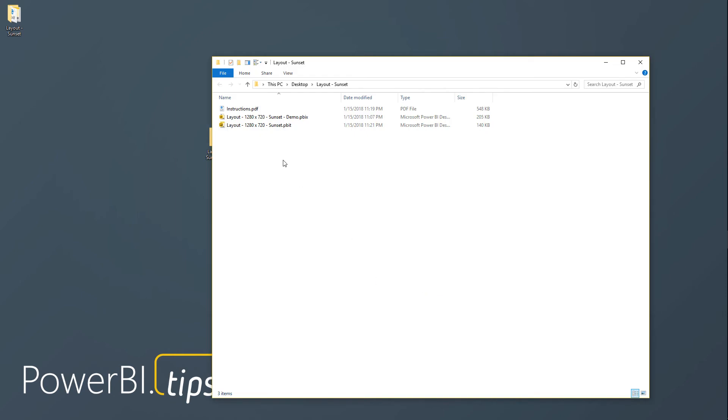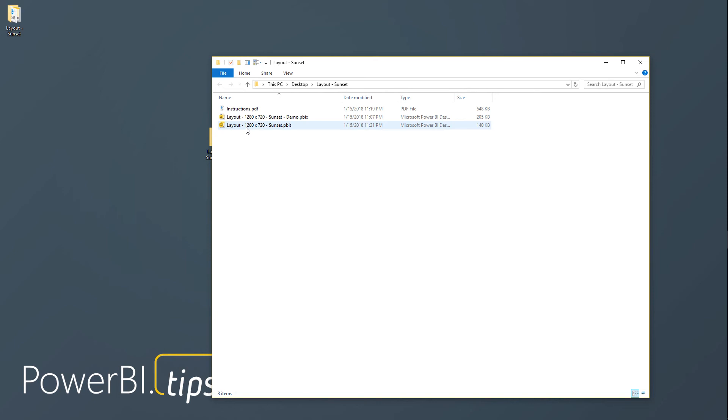It'll then open up and I'll have an instruction sheet which just tells you how to work with the file. The demo is the example of how the file works so you can explore and see how it runs, and then the layout. This is the one that you'll use to add your data to it.